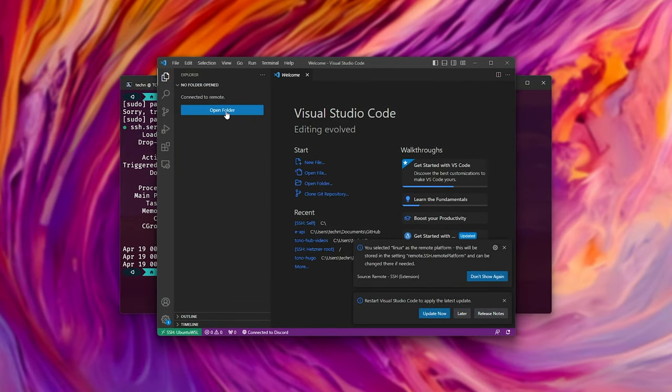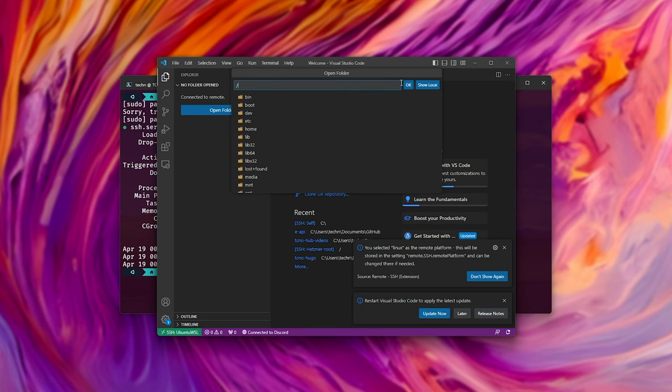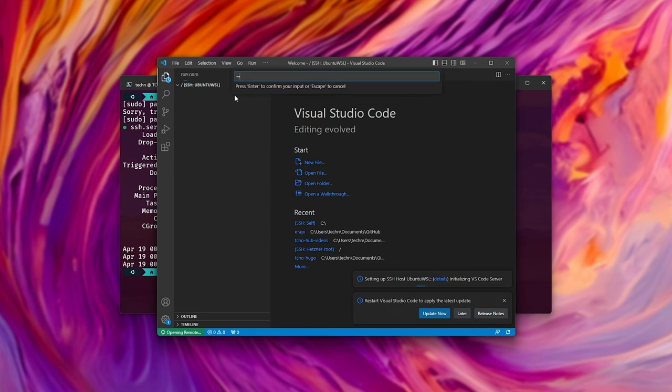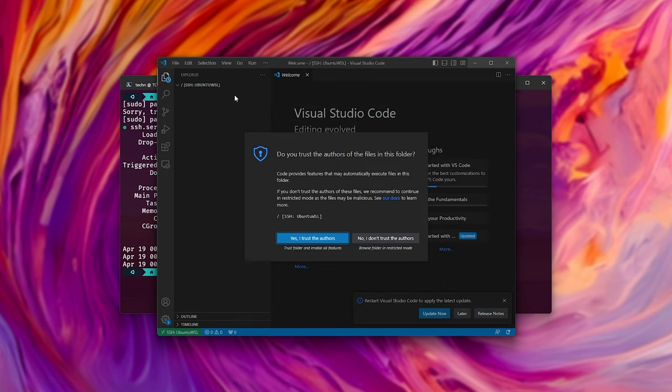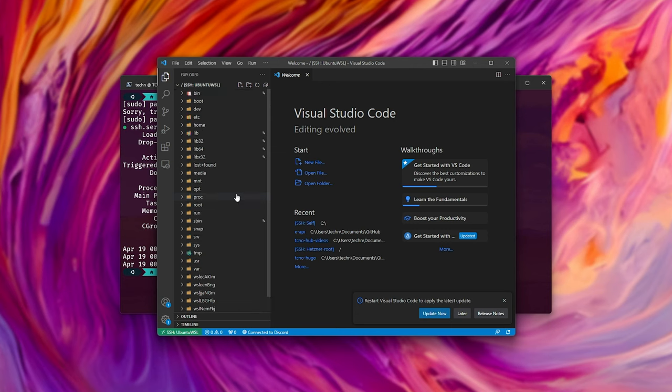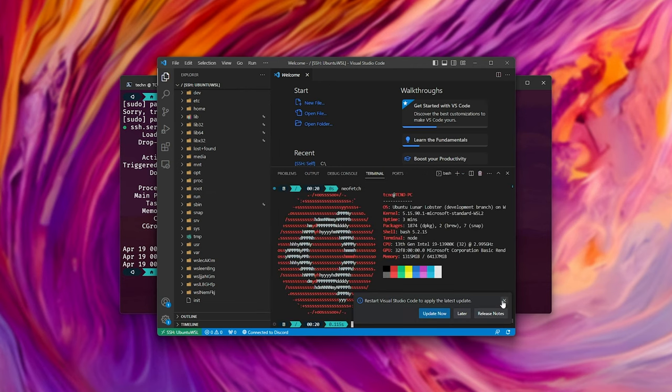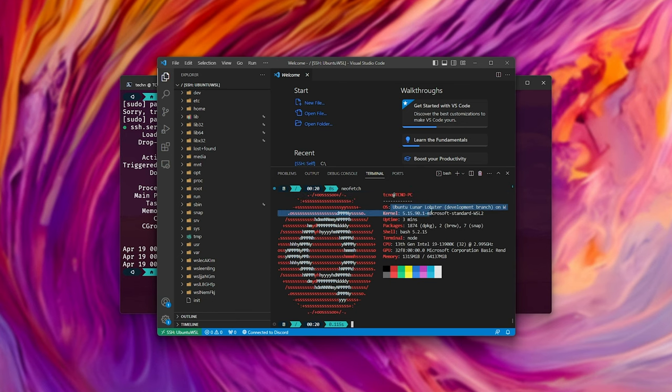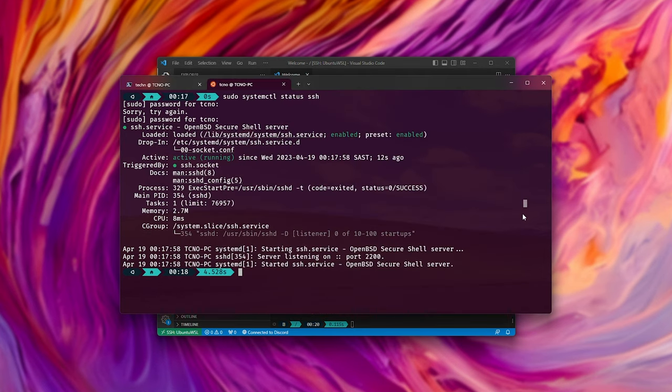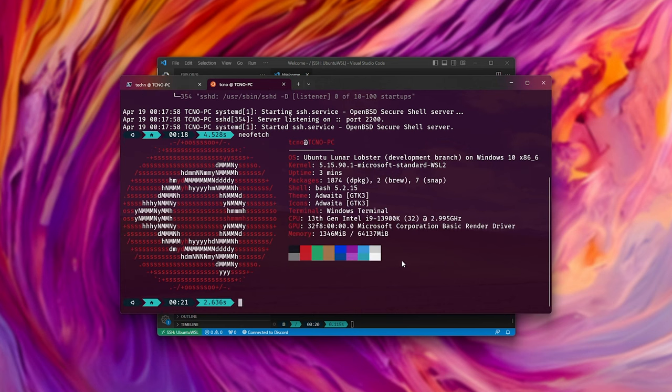Let's go to files, open folder, and let's open just the root directory with slash, OK. Enter the password once more. Now we can navigate our Ubuntu WSL computer, Ctrl J. We can neofetch, for example, and you can see that it's running on Techno PC, Ubuntu Luna Lobster, and if we run neofetch here, you'll see it's the same things, just a little bit slower.